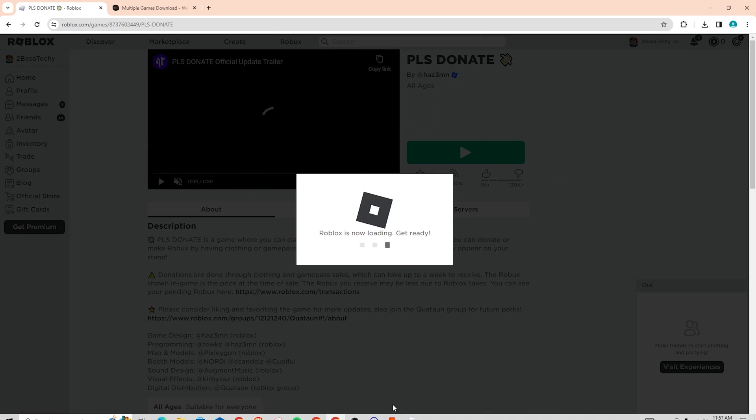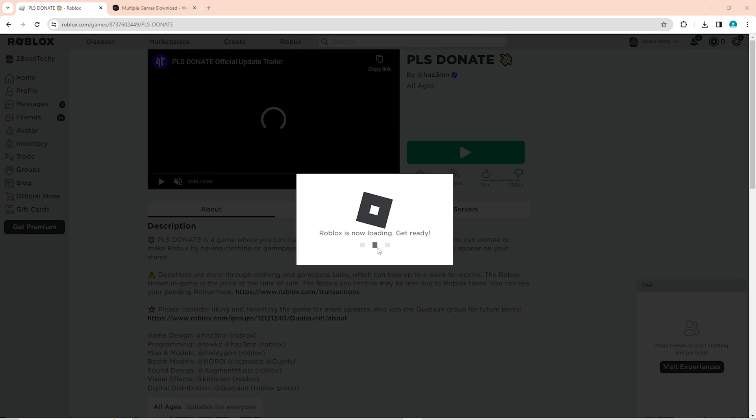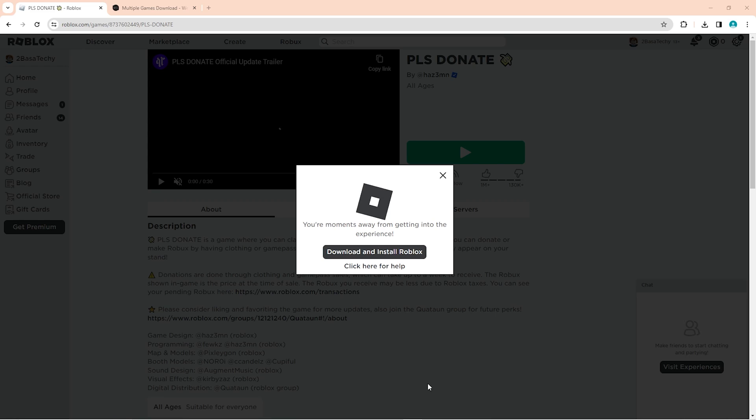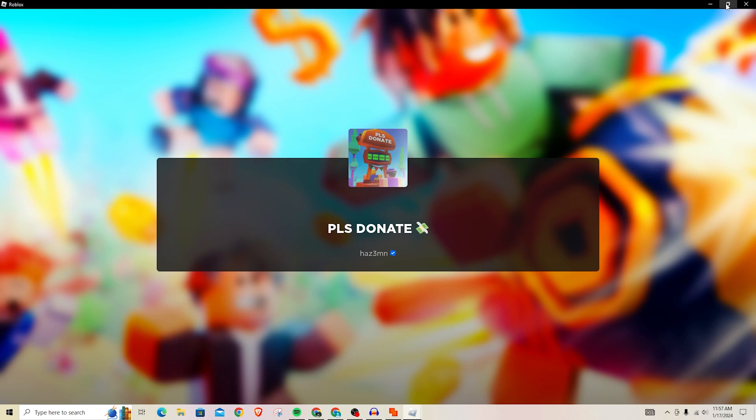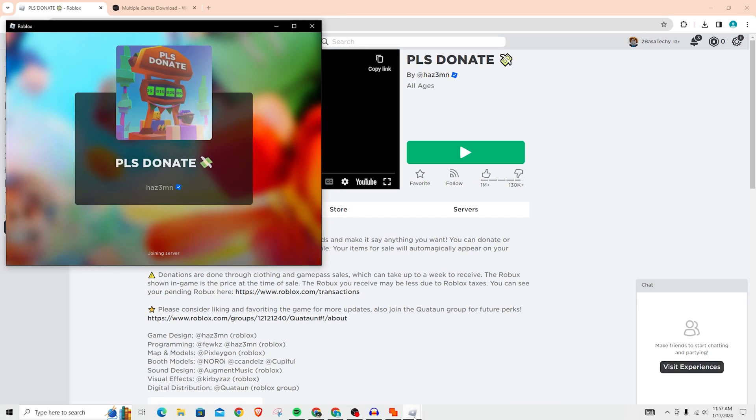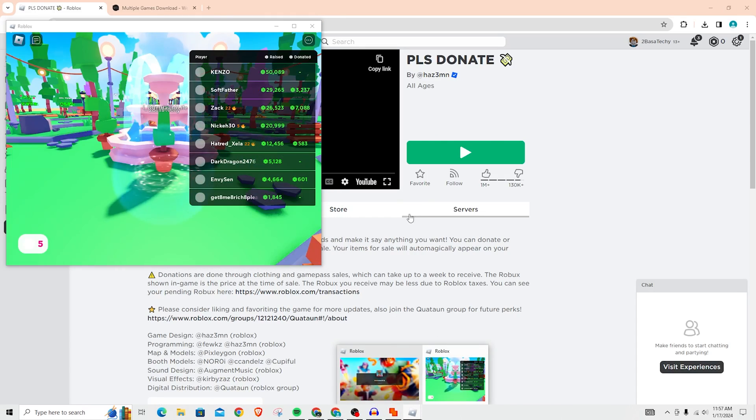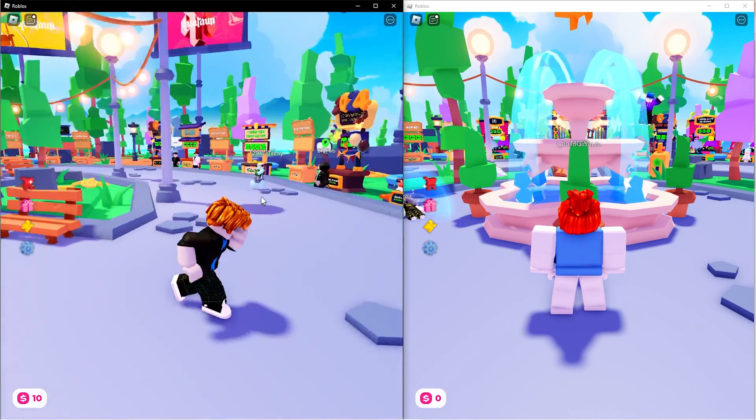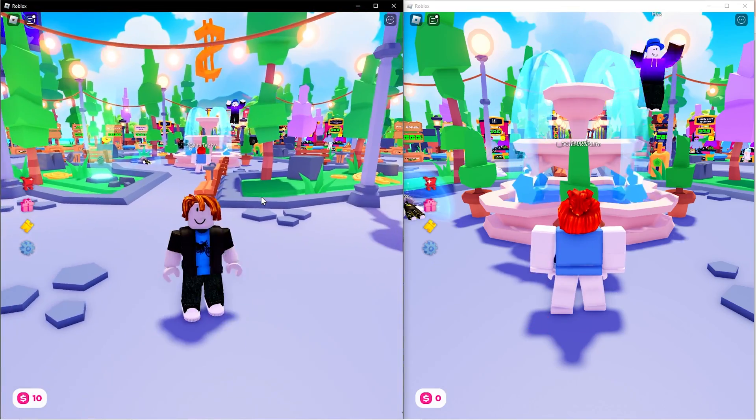I'm going to open Roblox. As you can see, it's also going to open Roblox on this account as well. So now I will have two accounts open at the same time. As you can see, I now have two accounts open at the same time.